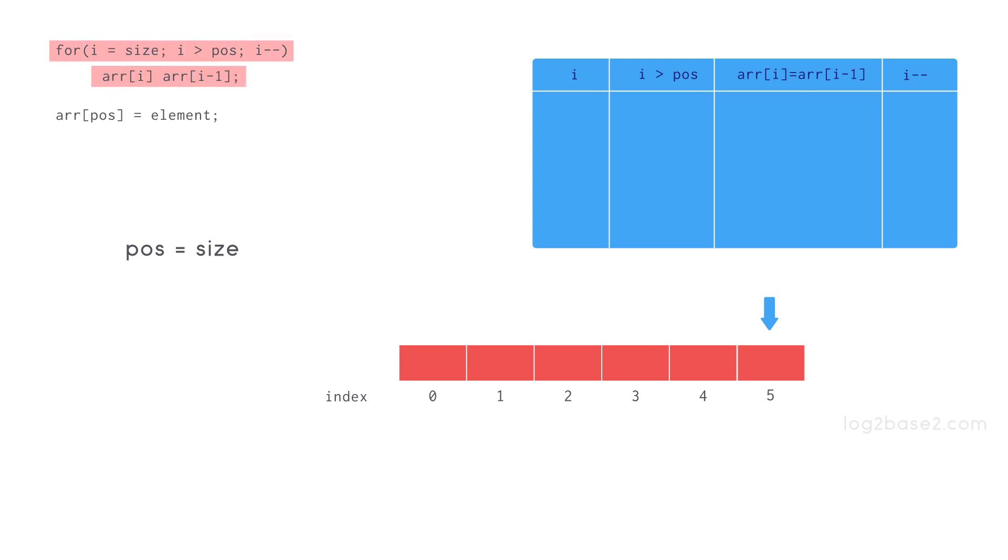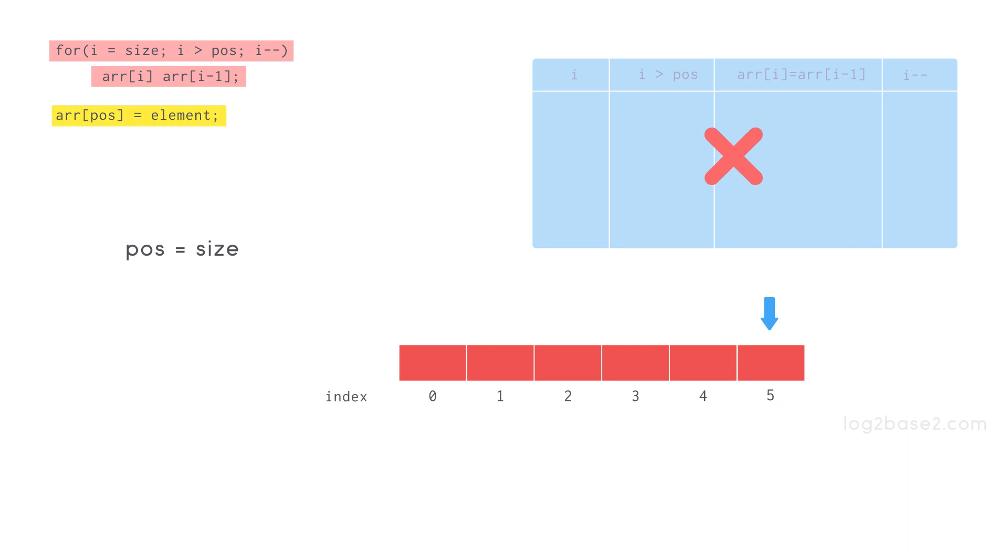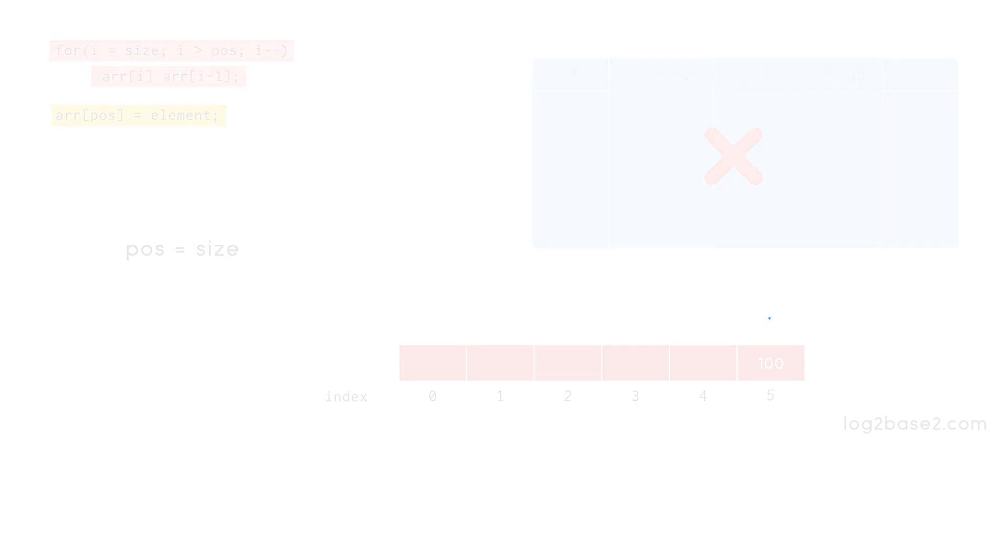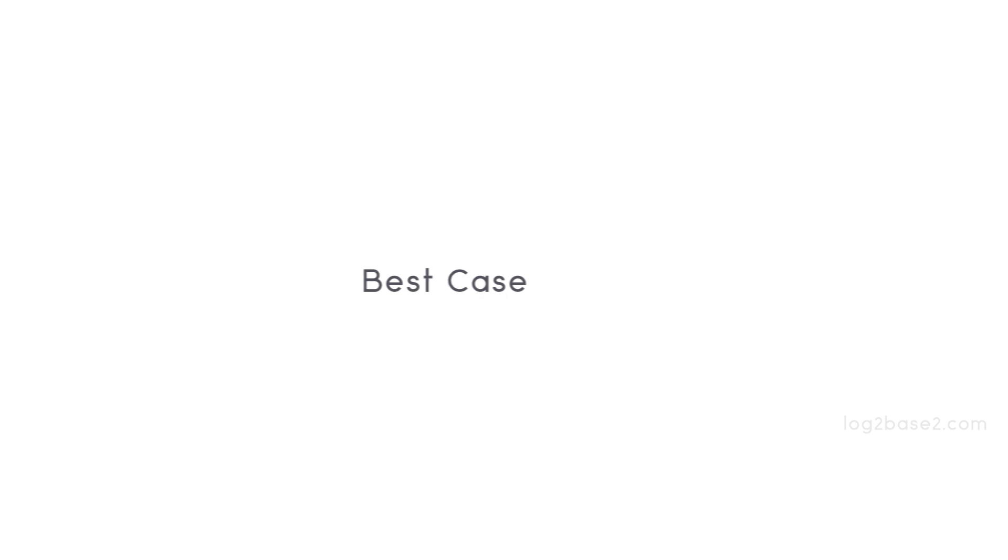So we won't enter the for loop and directly execute the statement array of POS equal to element. And insertion will be done. So the best case time complexity will be order of 1.